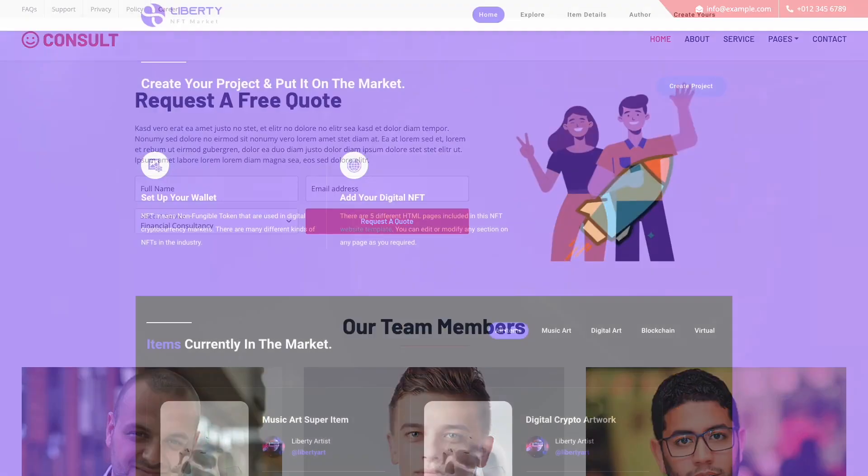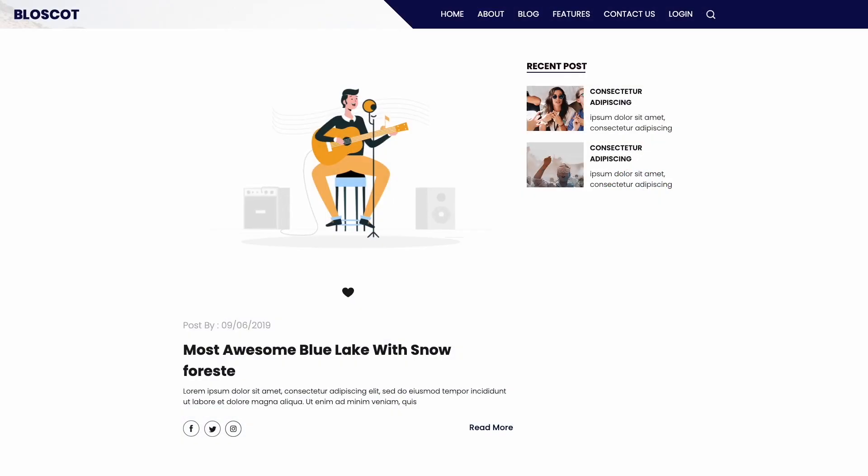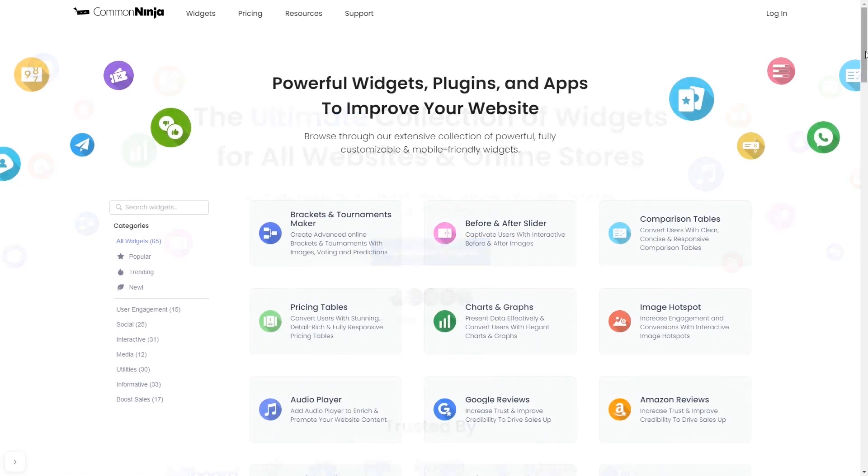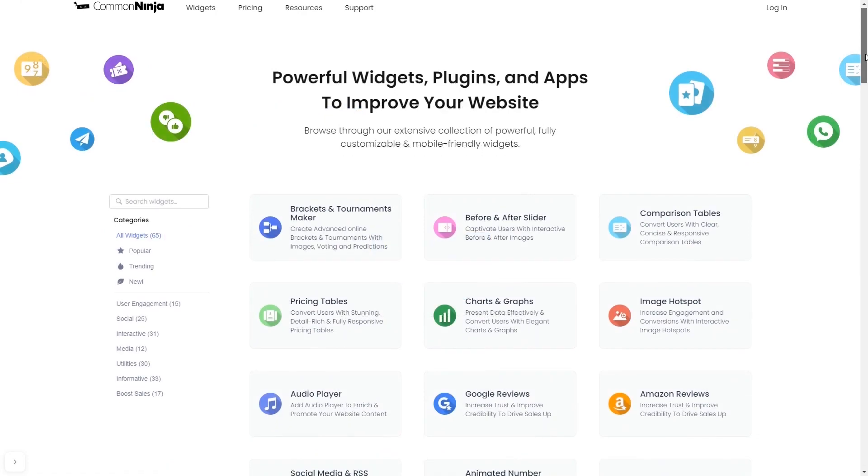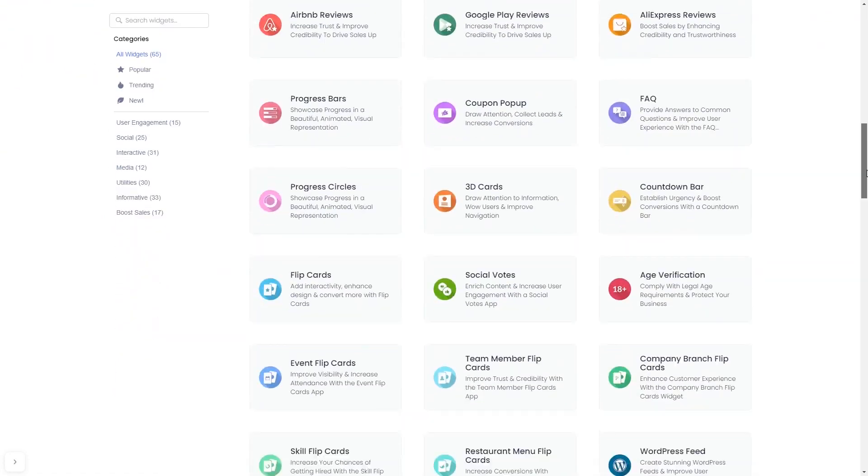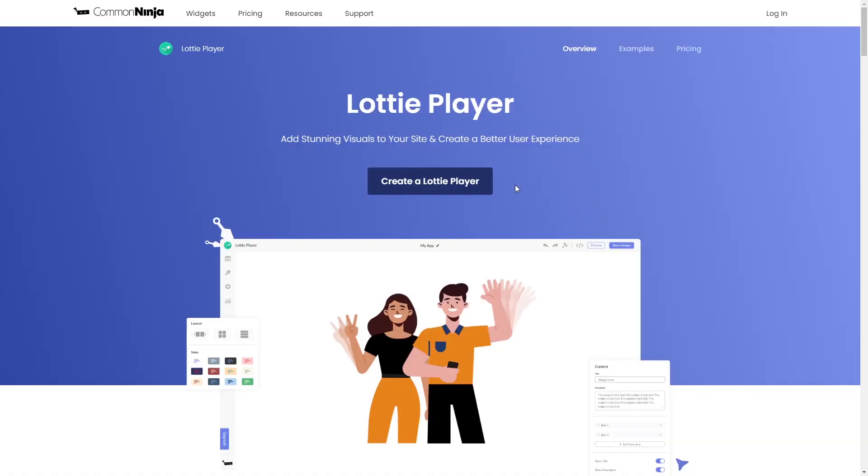The Lottie Player is a great addition to any website. To start, enter the Common Ninja website, choose your widget from our large collection, and once you've entered the widget page, click on the Create button to enter the Lottie Player editor.